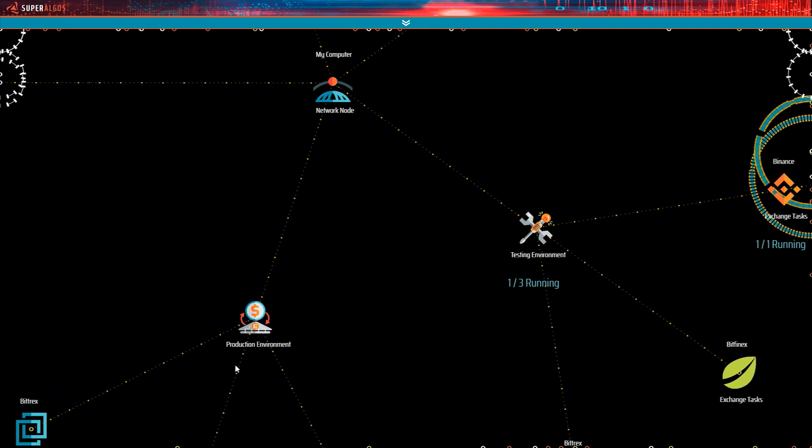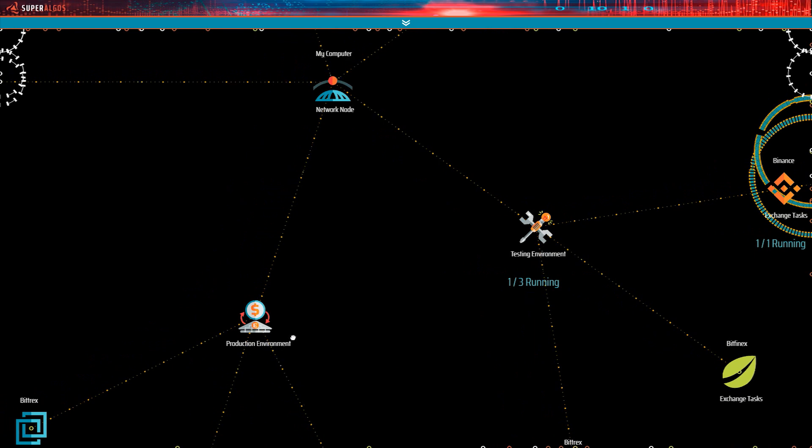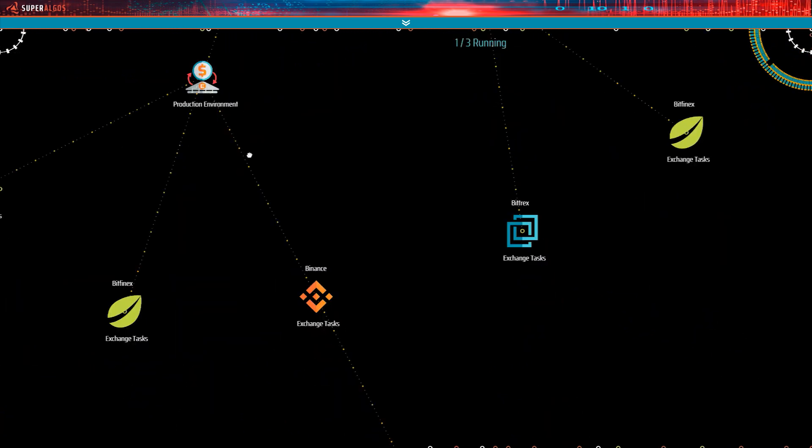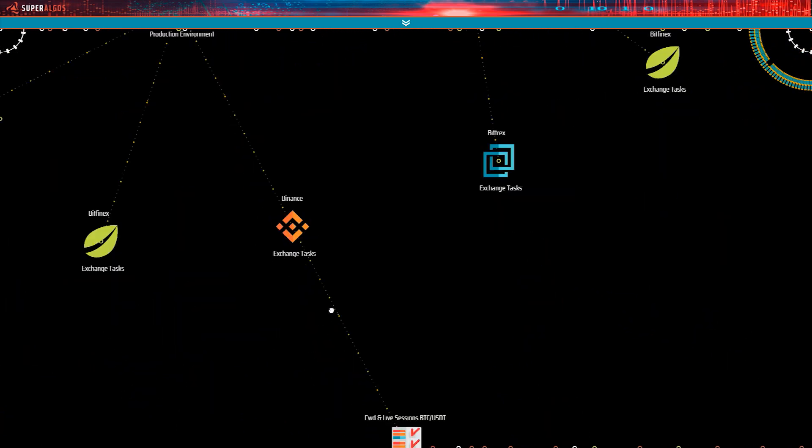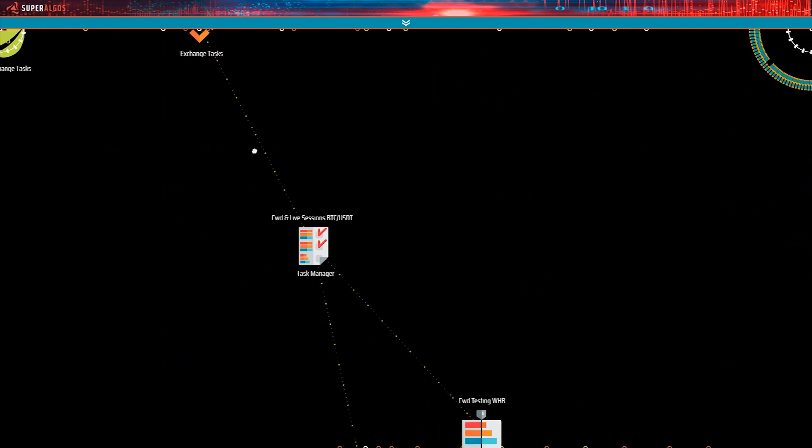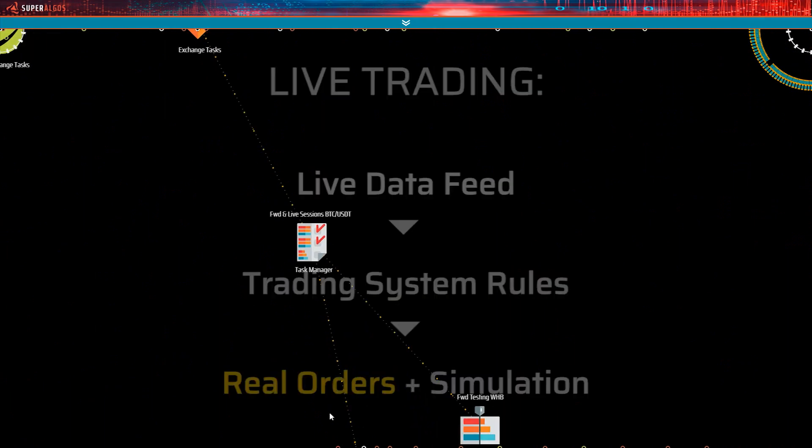The next two types of trading sessions are managed from within the production environment as those two do place orders at exchange and trade with real funds.